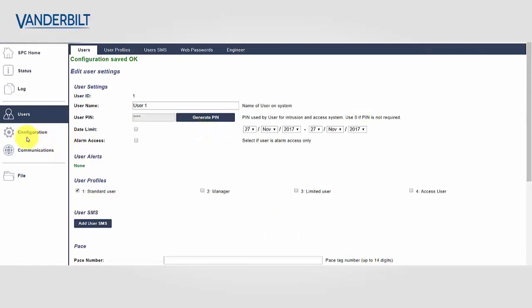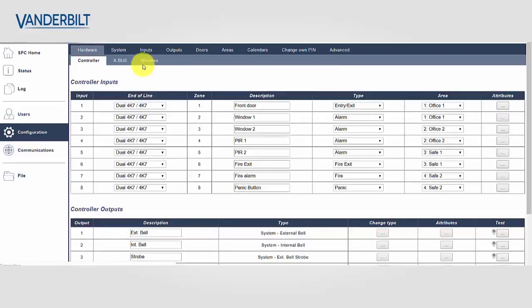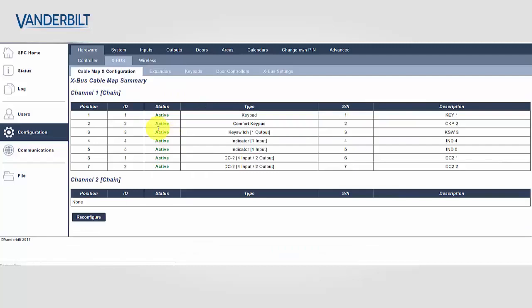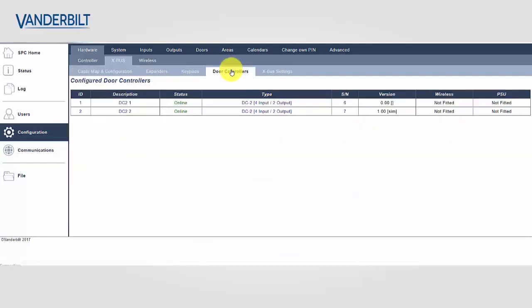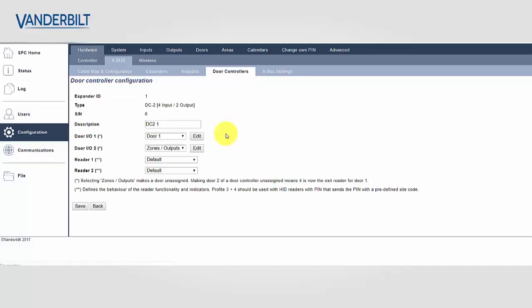Now we set the time the door shall remain open for during this extended time. We select Configuration, XBus, Door Controllers and select the door we wish to apply this attribute to.